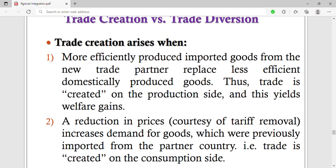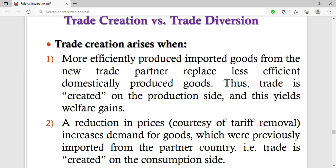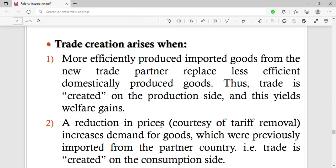So those are the two conditions that give rise to trade creation: when you import more efficiently produced goods from the new partner, that creates trade on the production side; and when there is a reduction in prices due to tariff removal, that creates trade on the consumption side.